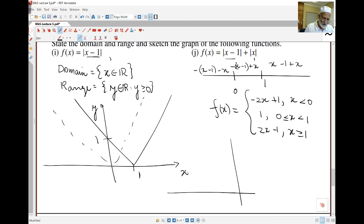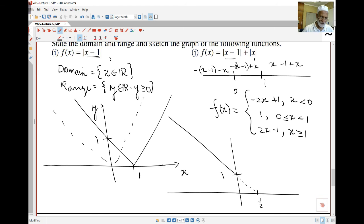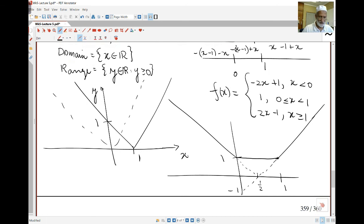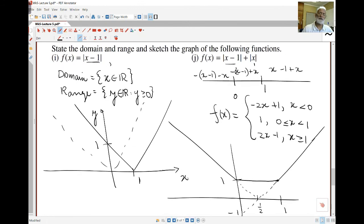To draw the graph: for x less than zero, f(x) equals −2x+1, so when x equals zero y equals one and it extends up to the left. When y equals zero that gives x equals one-half. For 0 ≤ x < 1, f(x) equals 1, a flat horizontal segment. For x ≥ 1, f(x) equals 2x−1, which goes up to the right. These tricky piecewise absolute value functions require building the graph step by step.